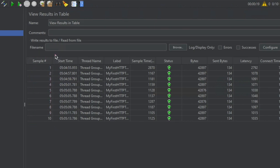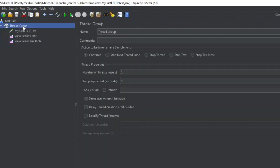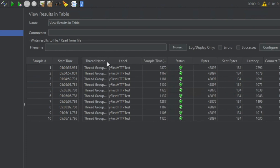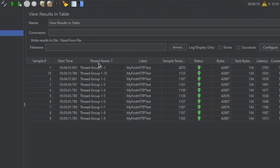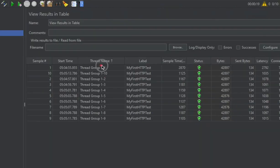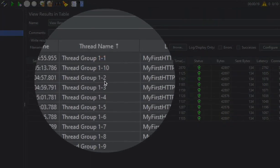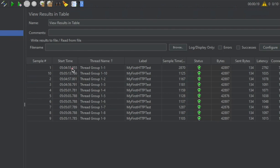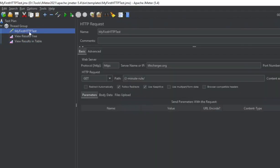Let us study this listener. The first column is sample number — you can see there are 10 samples. Then we have the start time for every sample, and this is the thread group name. In the thread name, you will see the thread group name followed by numbers like 1-1, 1-2, 1-3, meaning first iteration for the first user, first iteration for the second user, and so on. If you have more users or multiple requests, you will see duplicate entries for every user.